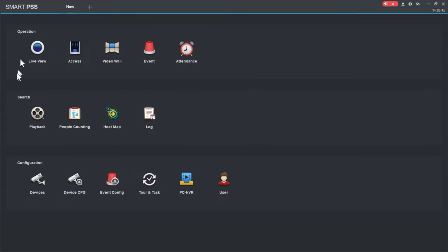When you log in it takes you to the home screen. The default username is admin — mine already had a previous setup of Smart PSS, so yours may look slightly different. Once logged in, the default layout of Smart PSS looks as follows, and it opens maximized.